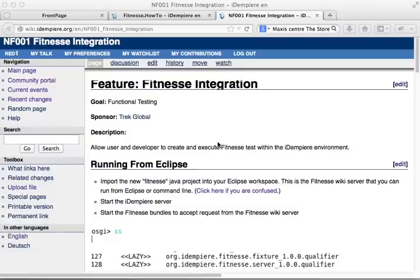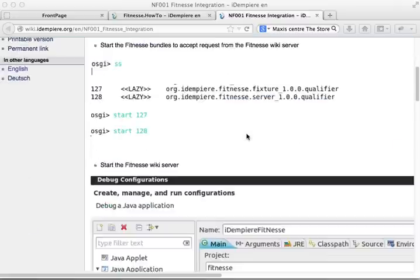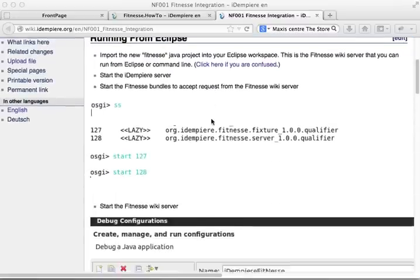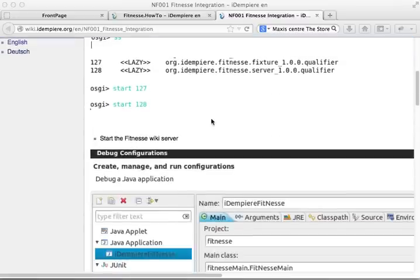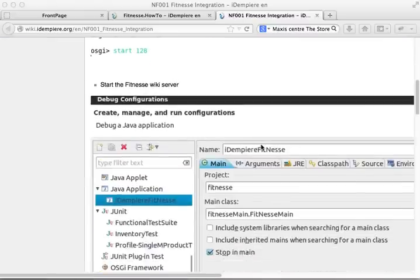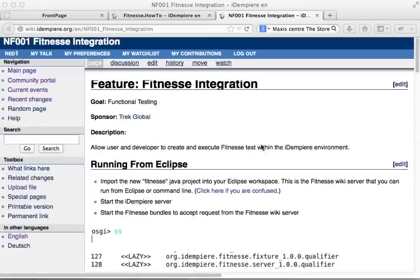I've integrated the testing into the Idempiere software project. If you refer to the wiki in Idempiere, you'll see it describes the Fitness integration where two plugins, the Fitness feature and the Fitness server, are already present in the project. I'm going to show you how it actually works.